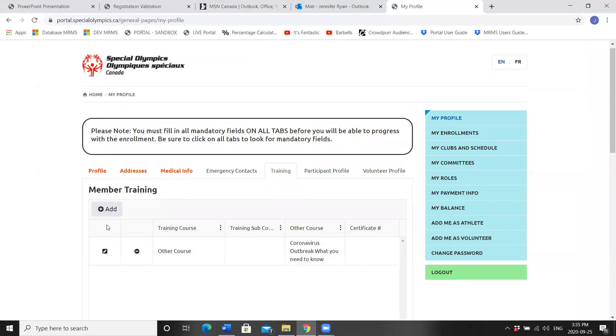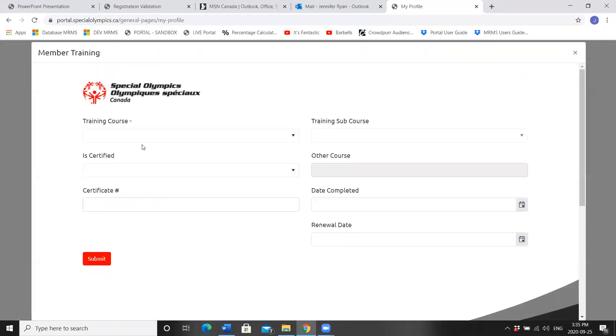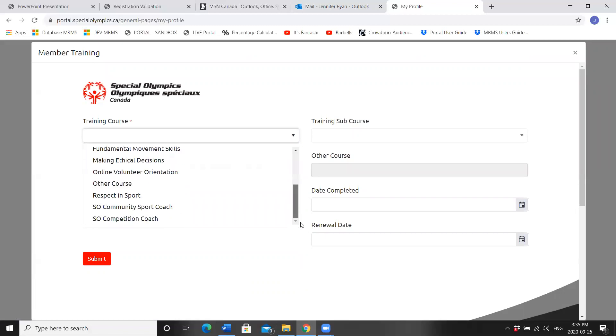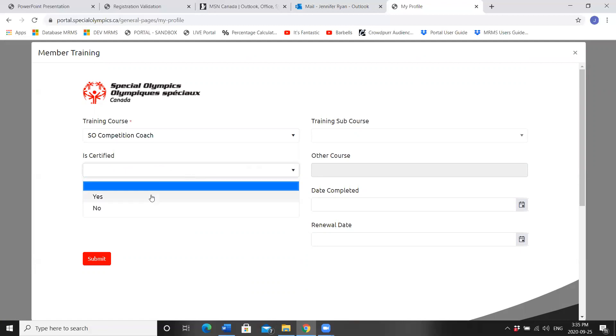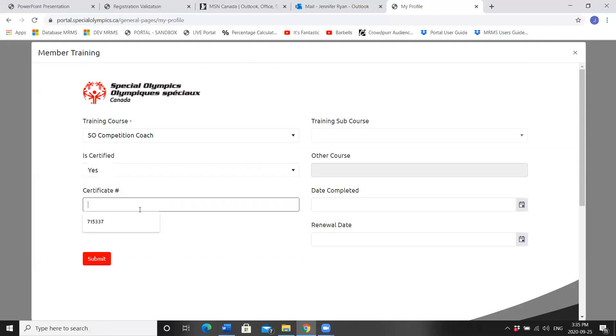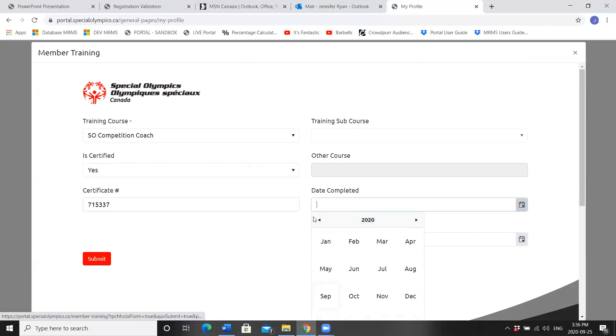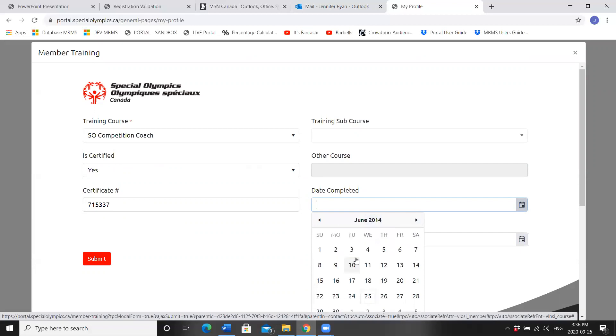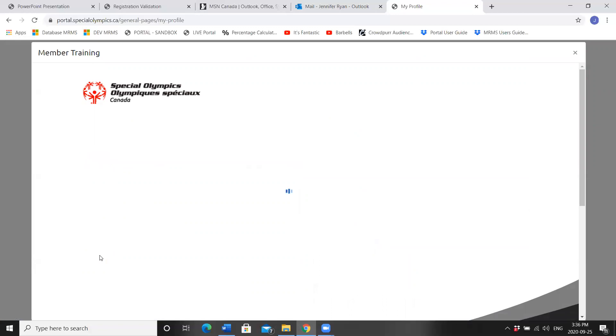If you are a coach with our program, you should also have completed one of our Special Olympics Coaching Courses. Are you certified? And you can fill in your coaching certification number here if you choose. If you remember the date that you did your course, great information to fill in. And click Submit.